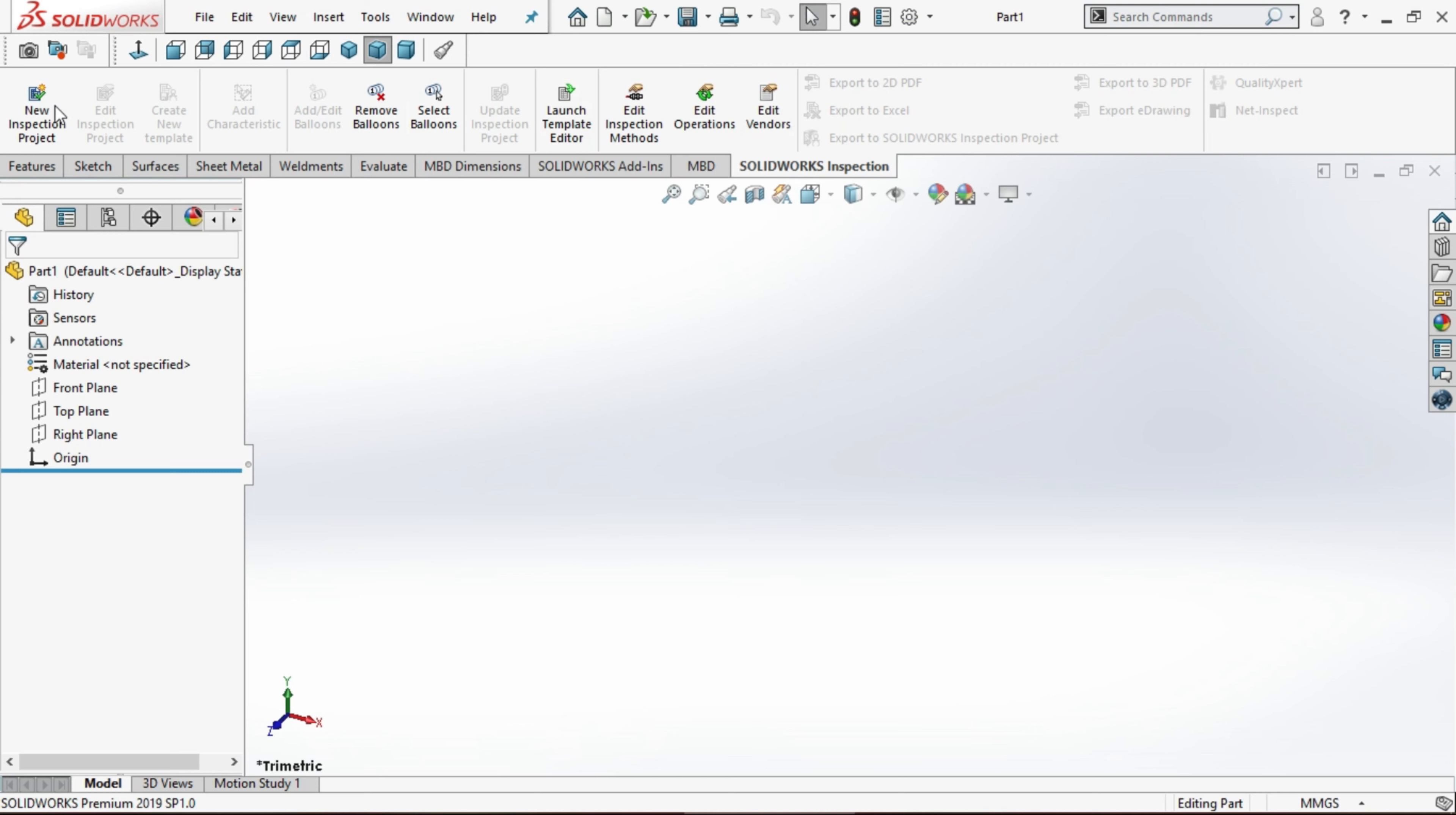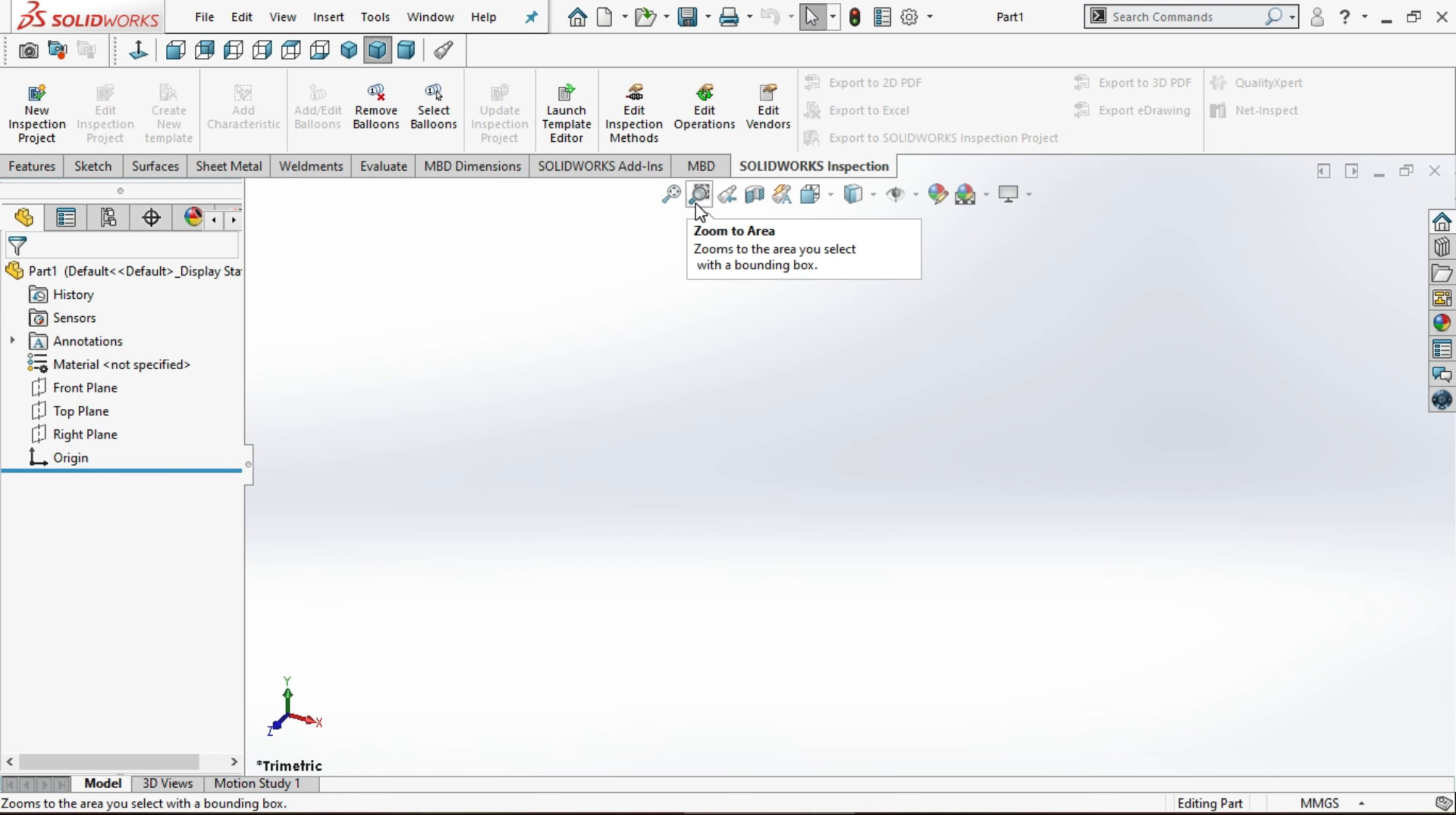On top we have some functions and tools. At the left side we have command tree. Whatever functions we have executed or what we have done, all you can see on the left side. These are a few options to zoom. We will see in the future.